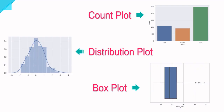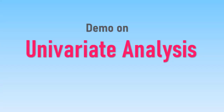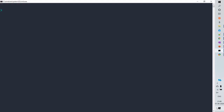When it comes to plots in univariate analysis, there are three important plots we typically use: count plot, distribution plot, and box plot. Count plot is used for categorical data, and for numerical data we use distribution plot and box plot.